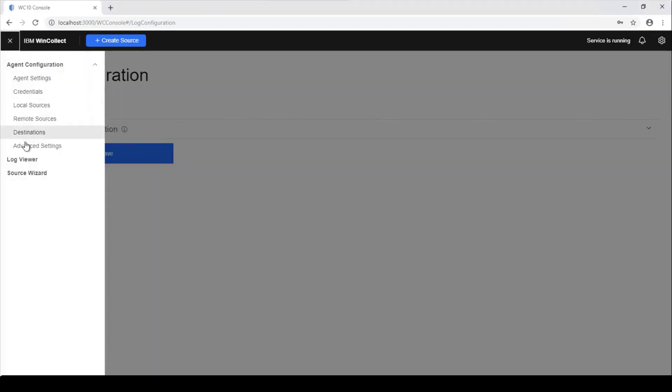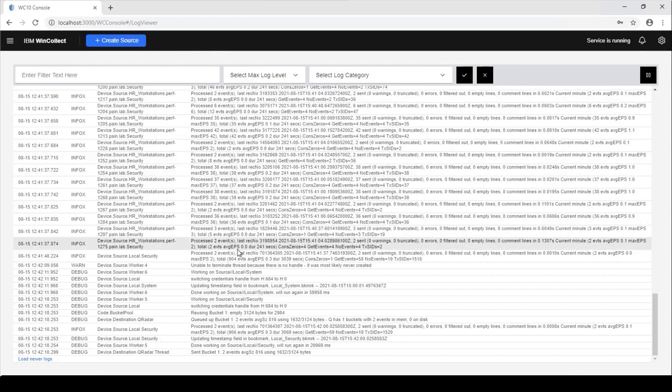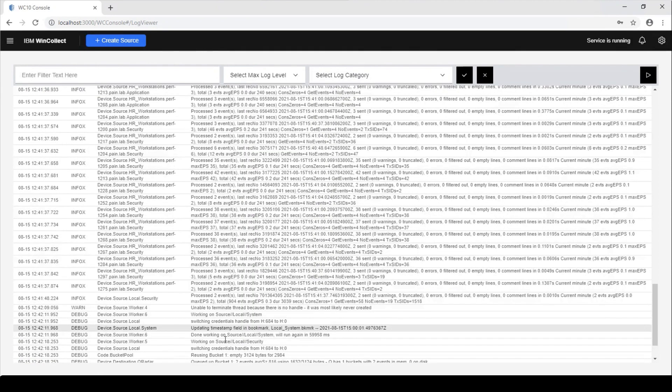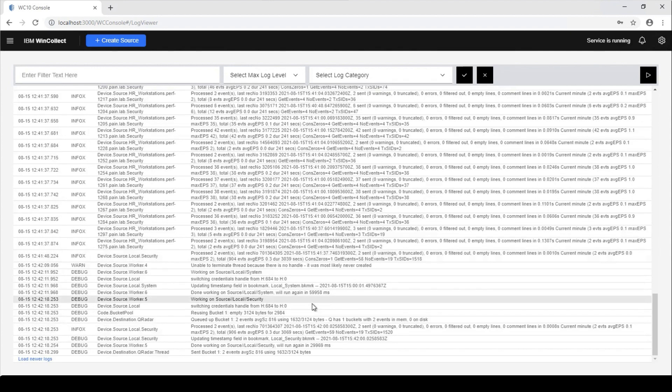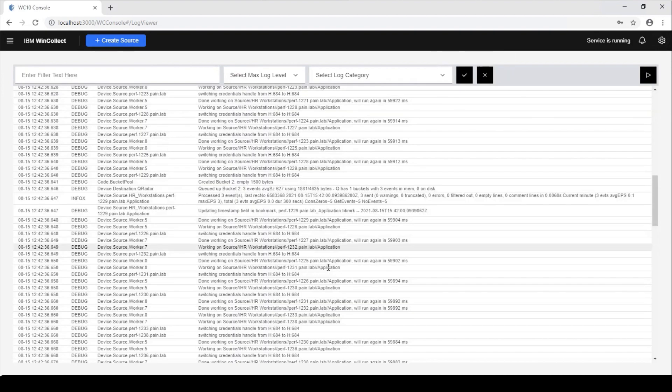Now if we go back over to the log viewer, we can start seeing some more information about the agent. And if we take a look at some of these, let's see if we can find some here now. Let's just load some newer files.